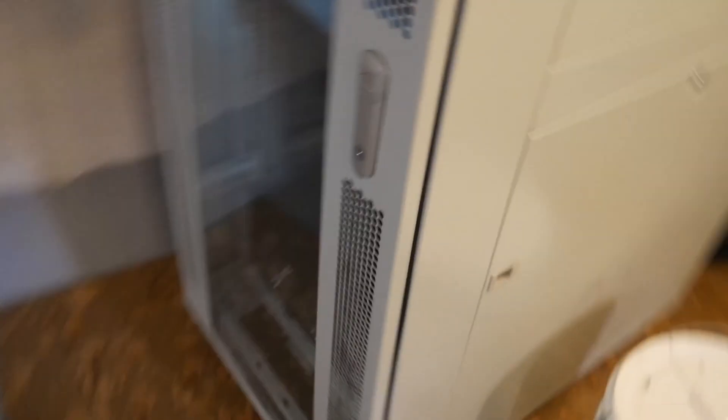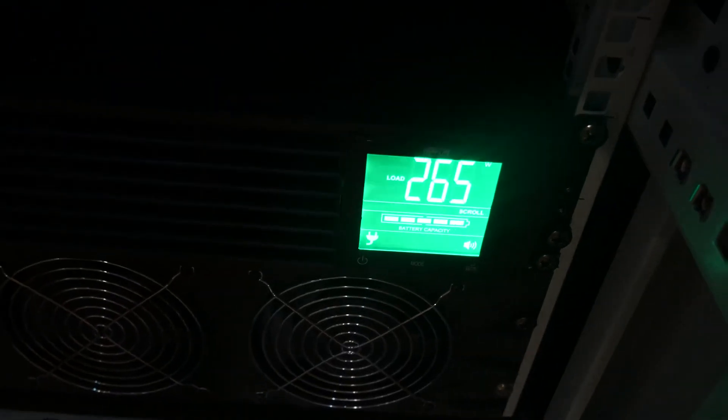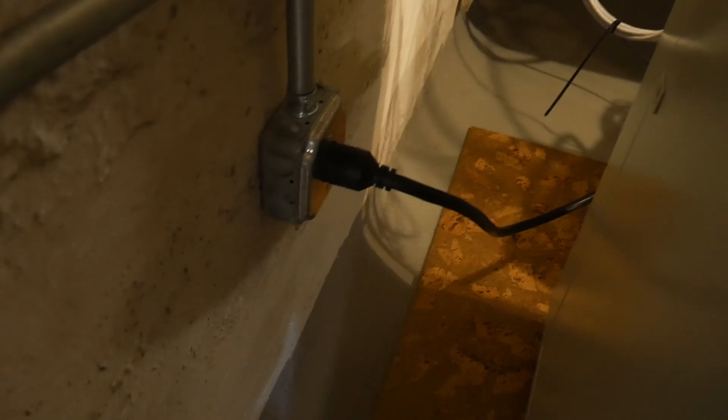Oh, one more thing I should mention. I thought this was pretty cool. I plugged all this into a battery backup. I'll put a link to this too. So if I unplug this thing, it's plugged in right here, unplugged, everything's still going.